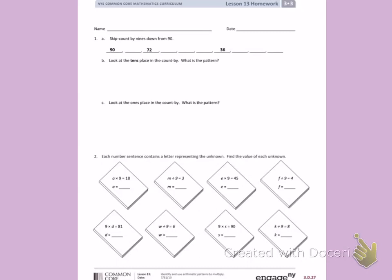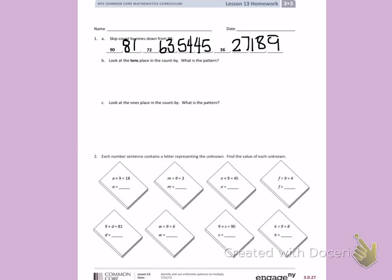Letter A. I'm going to skip count by nines. 9, 18, 27, 36, 45, 54, 63, 72, 81, 90.